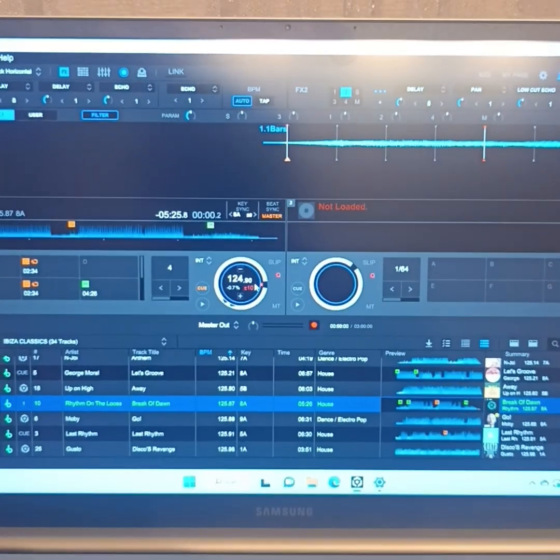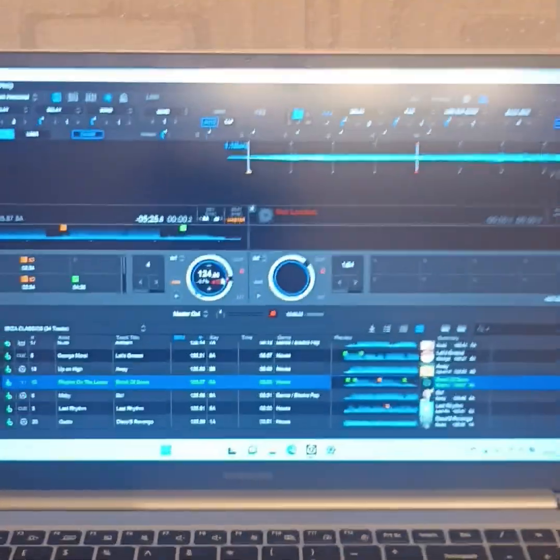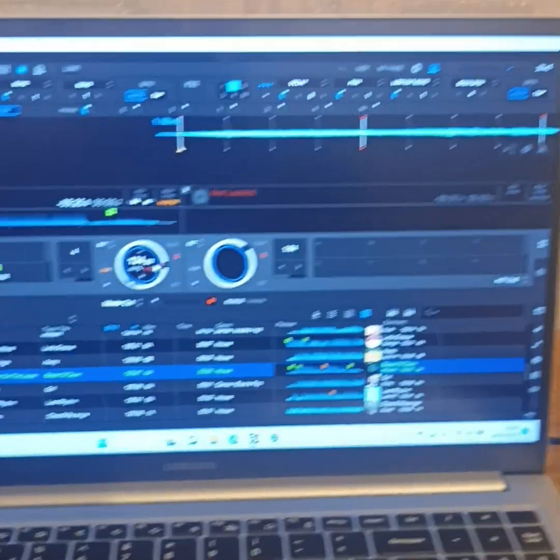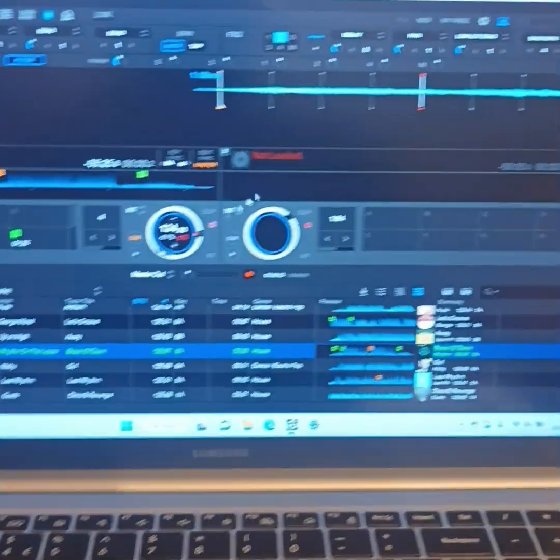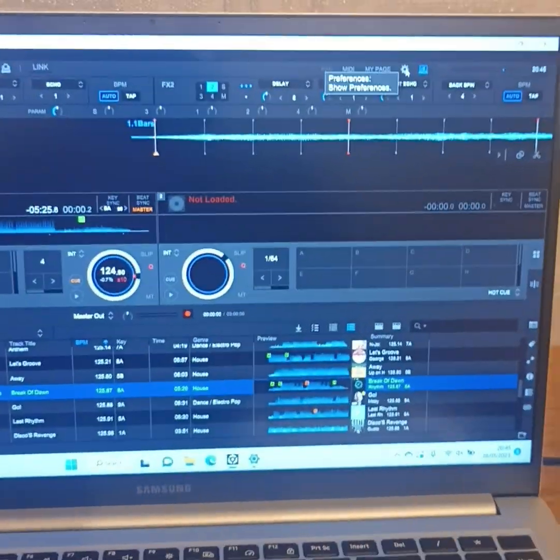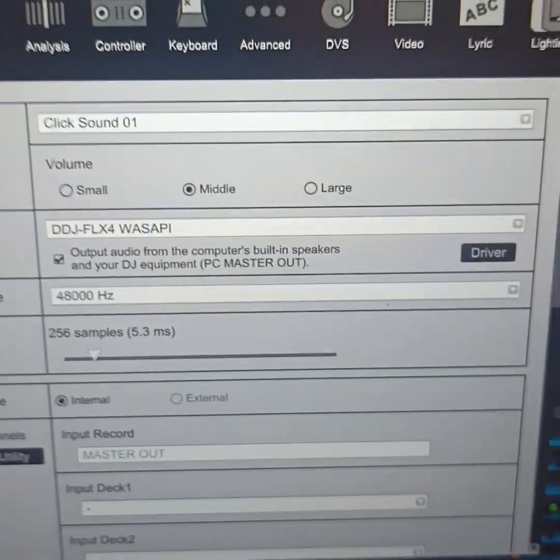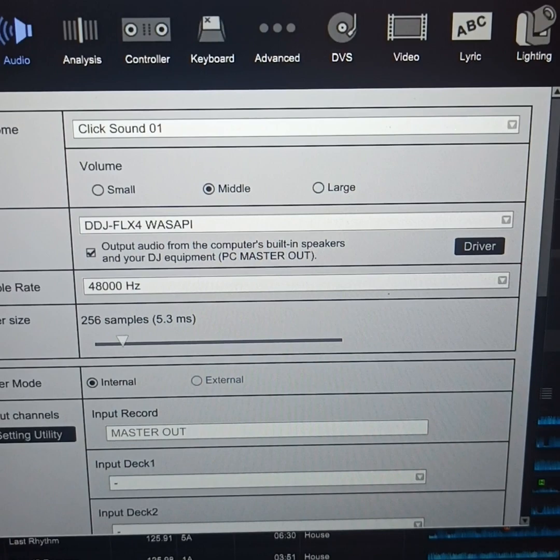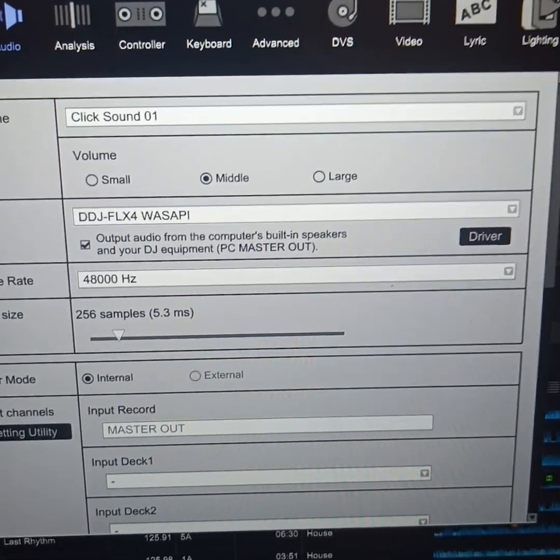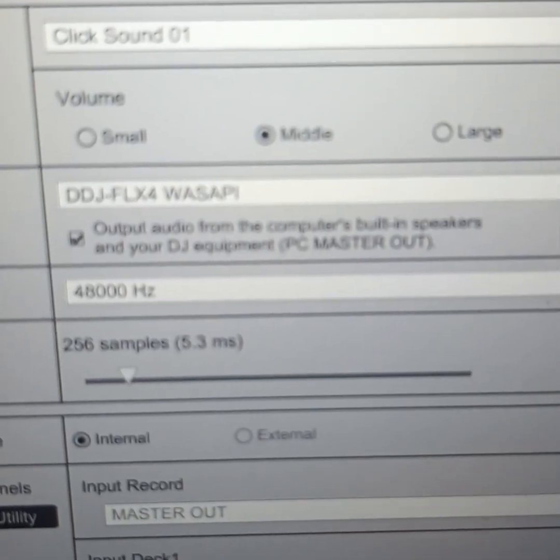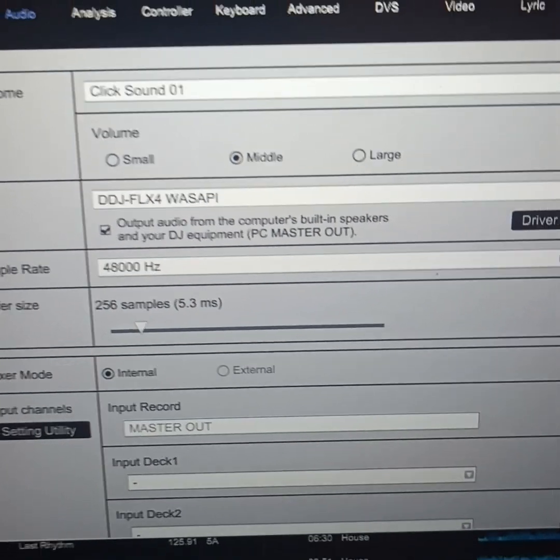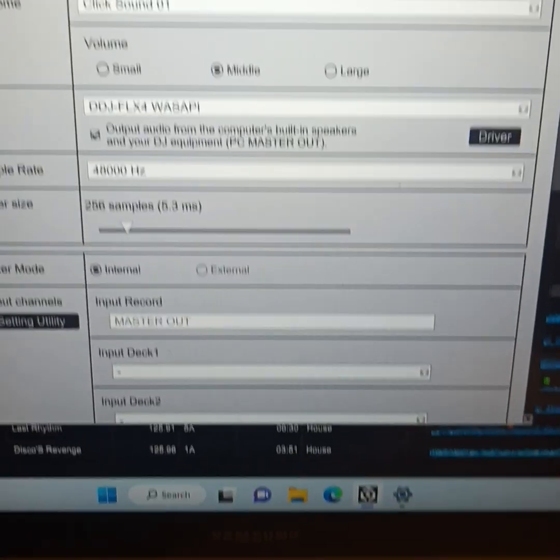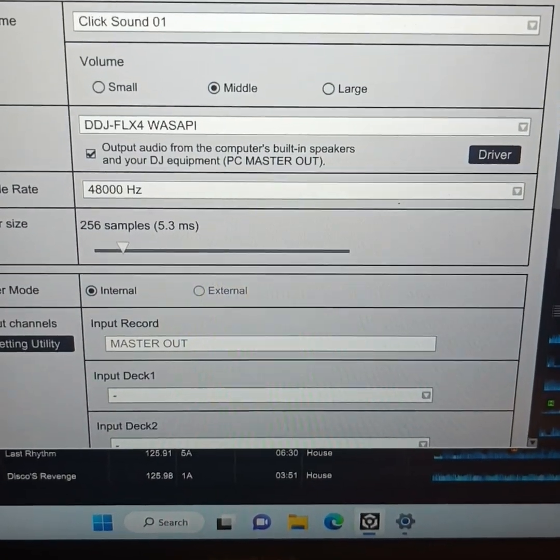Right, I'm going to cut to the chase. I want to try and record Beatport stream. I'm going to go straight to the settings because this took me ages to figure out. Click on the little gear icon at the top and make sure that's what your screen looks like. You've got DDJ-FLX4, WASAPI, the little tick, output audio from the computer built-in speakers. Just make sure everything looks like that when you go into Rekordbox.